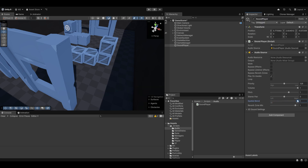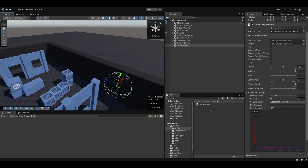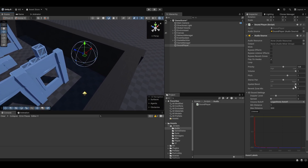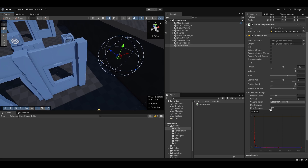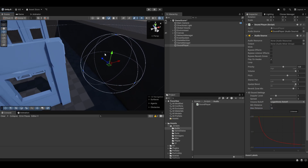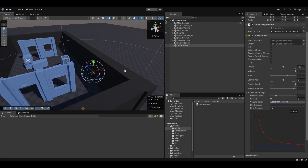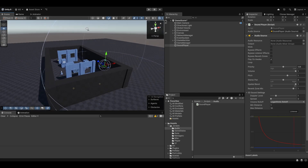One important thing is the spatial blend — we want it set to 3D. That controls whether we want it to be 2D, meaning always heard at the same volume, or 3D, meaning we care about spatial distancing. The minimum distance is the inner circle — if you're within it, the audio plays at full volume. You can see the curve here and how volume changes with distance.